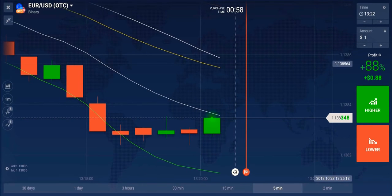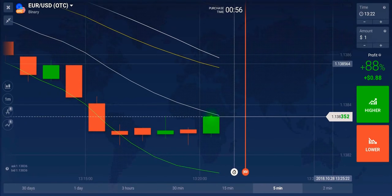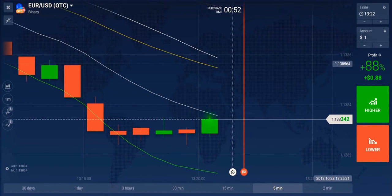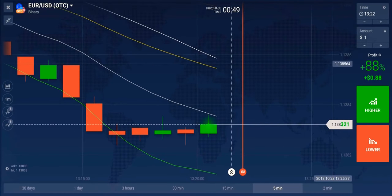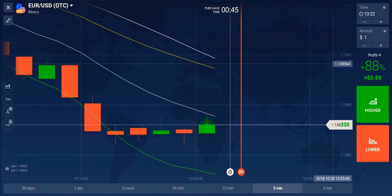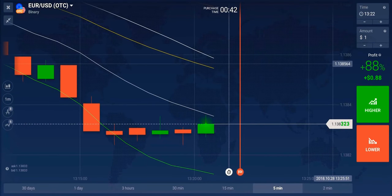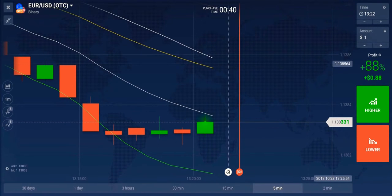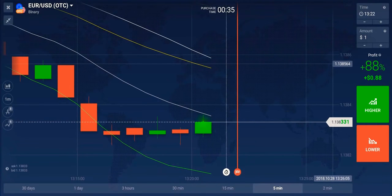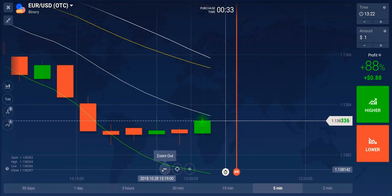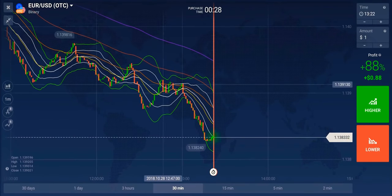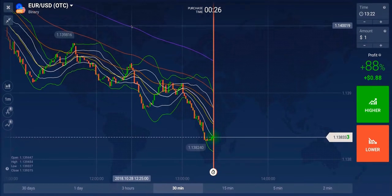Hello traders, this is the Wolf with another tutorial video in our market pressure series. In this video we're going to look more at market pressure, where to get good trigger points, and how to follow the trend in certain scenarios. Risk warning: your invested capital is at risk, do not trade with money you cannot afford to lose, and this video is not investment advice. Currently we're looking at a Sunday OTC market.